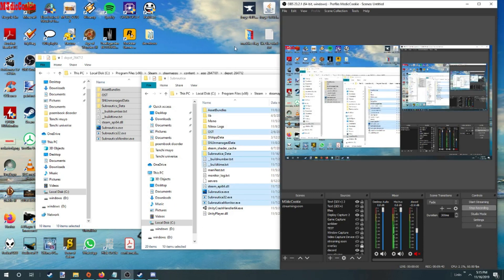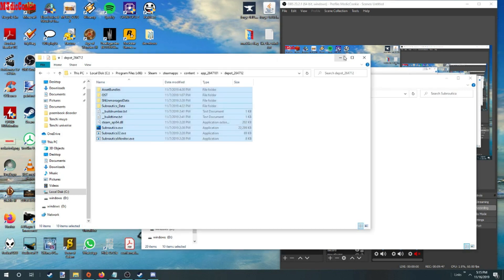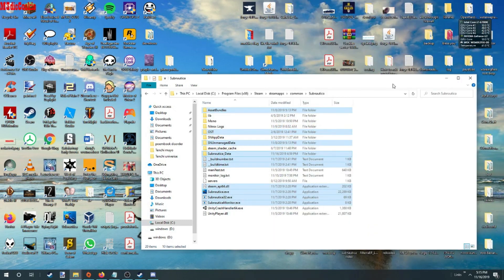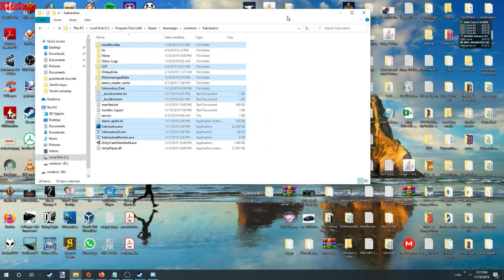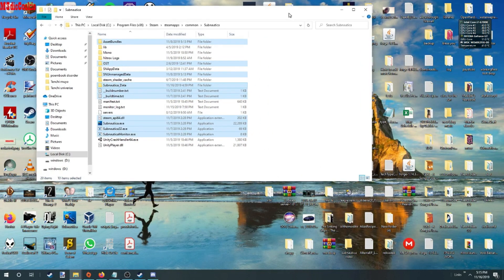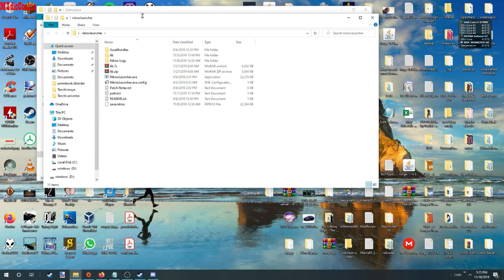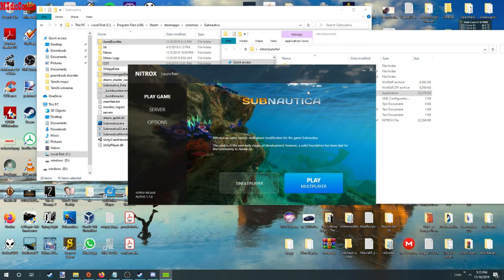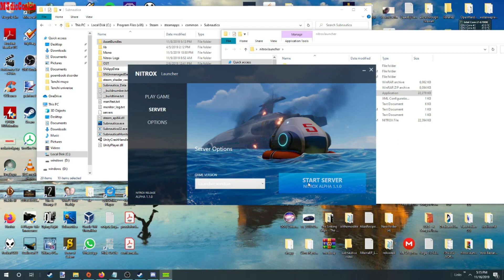Oh my gosh, finally. Alright. I already have the files for Nitrox. I launched the server. I have one here.